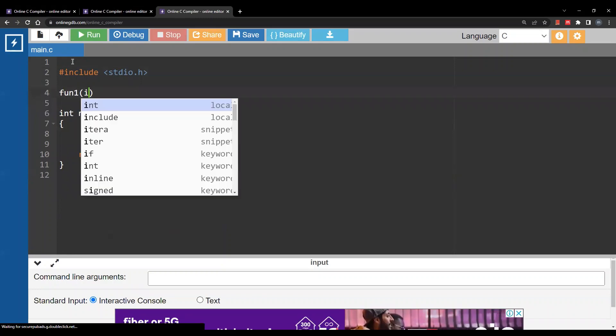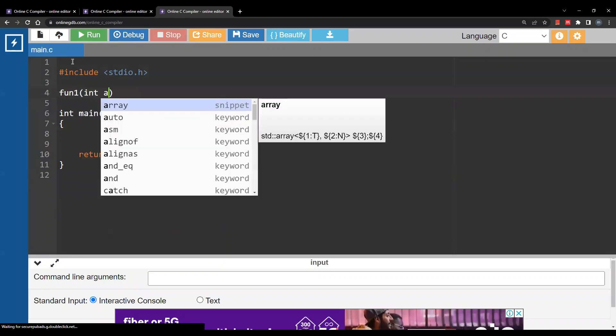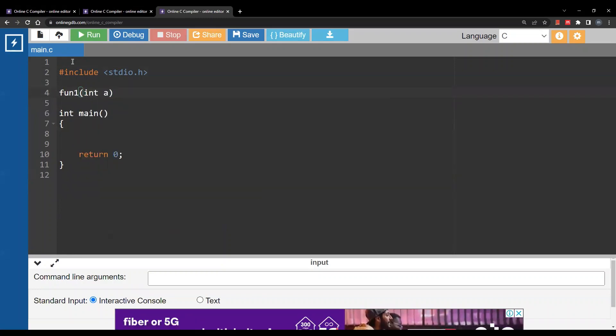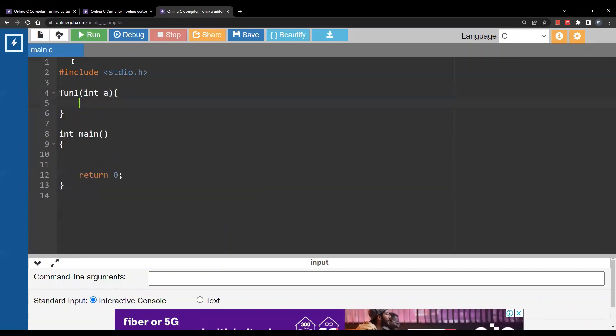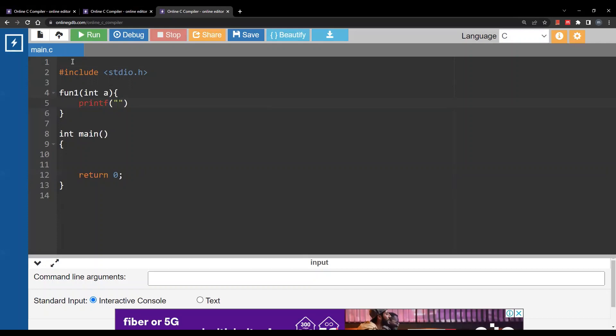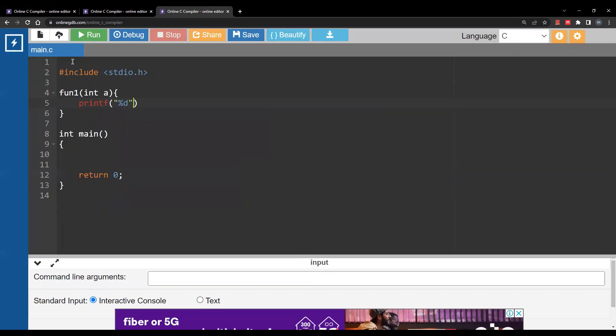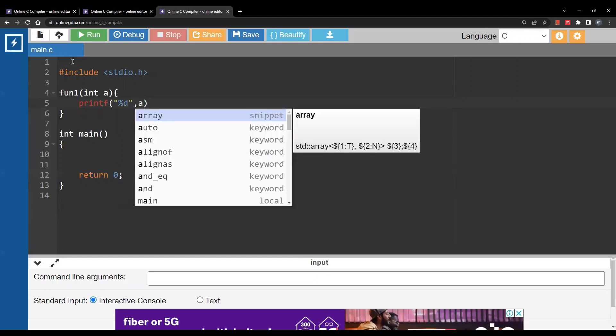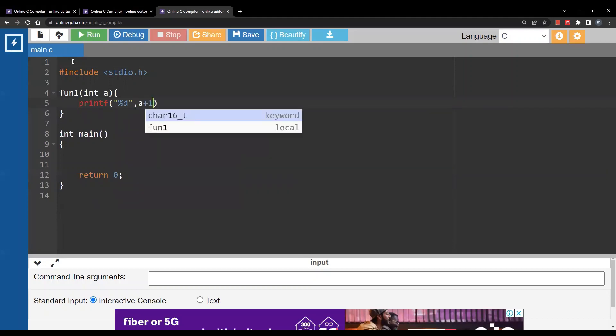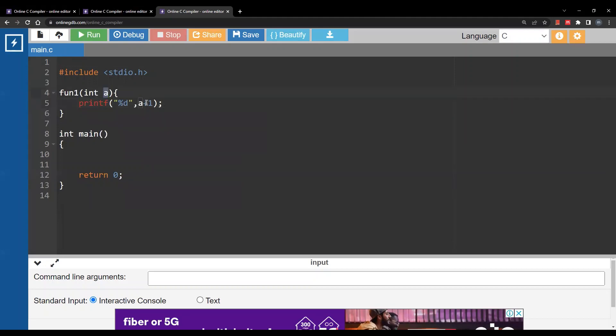fun1. It will take one argument of type integer and it will print the argument plus one. We have a function that takes one argument, adds one to it, and prints the result.